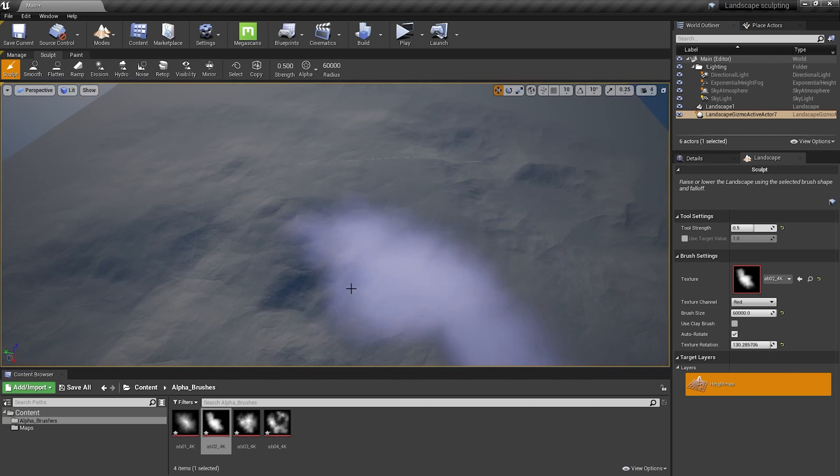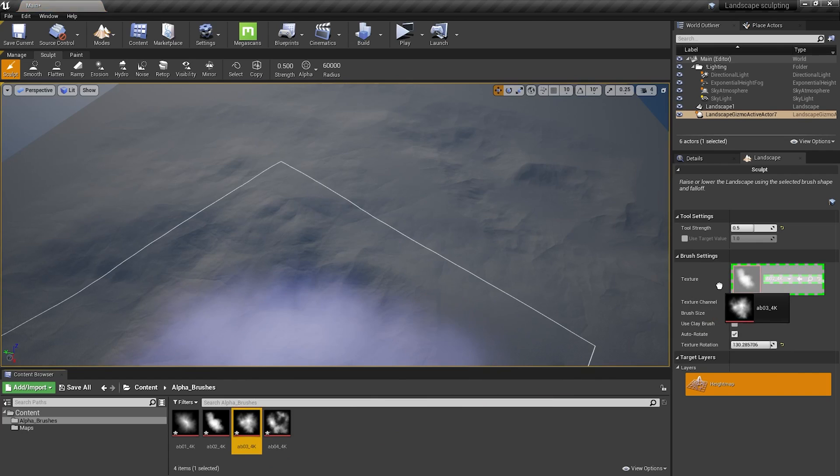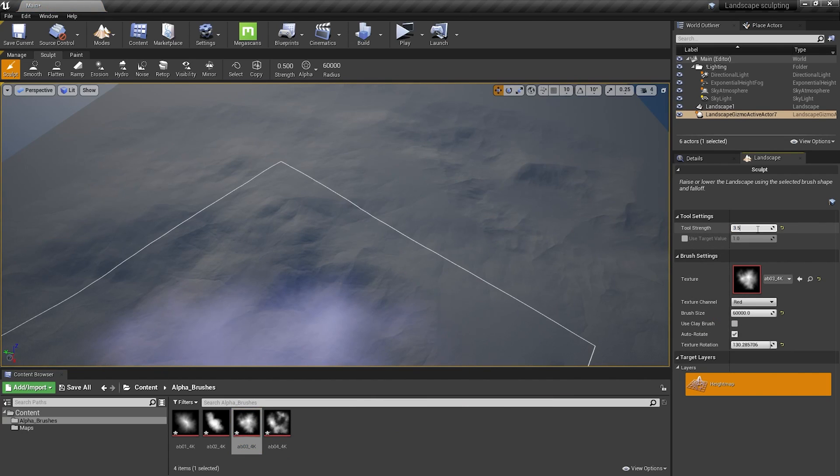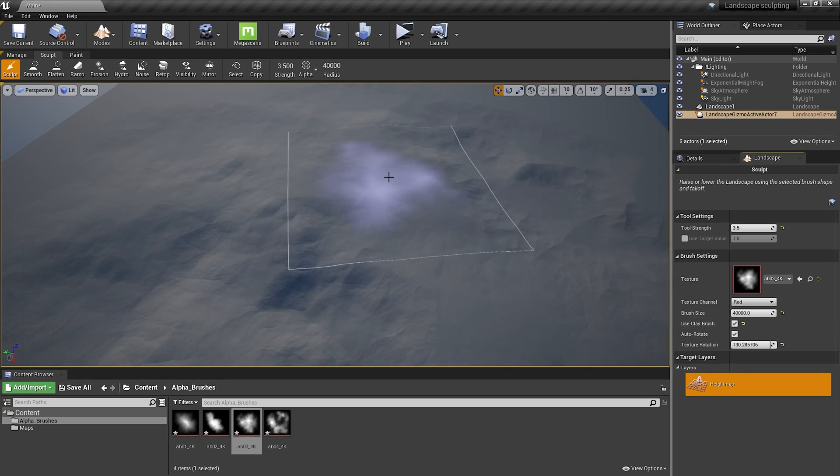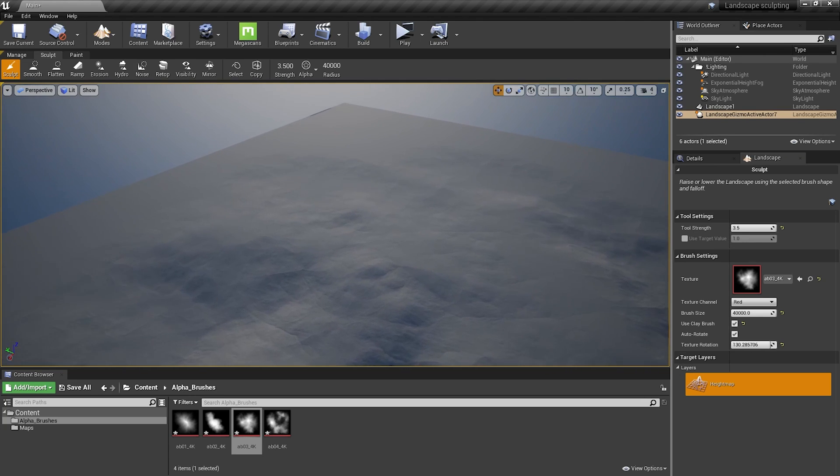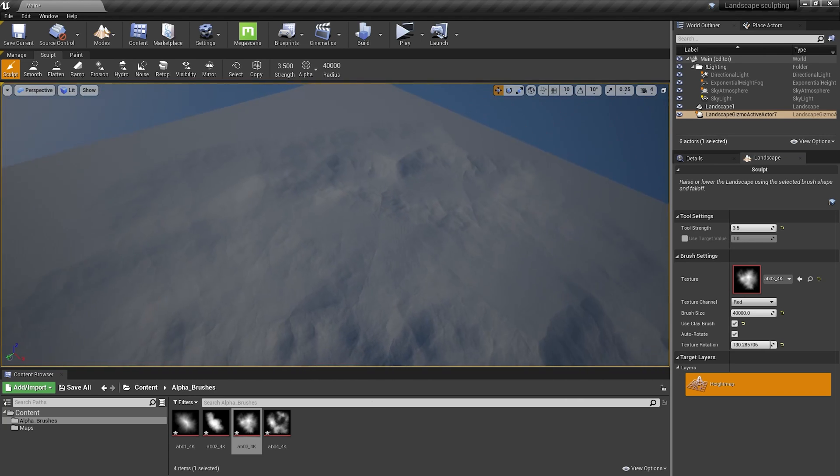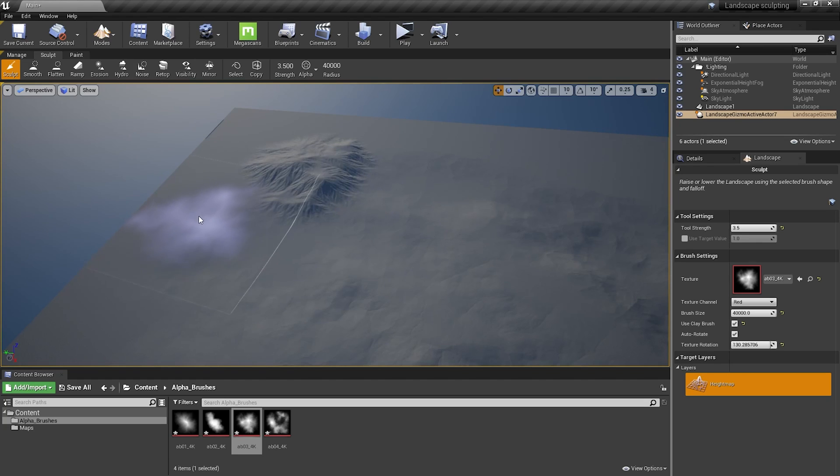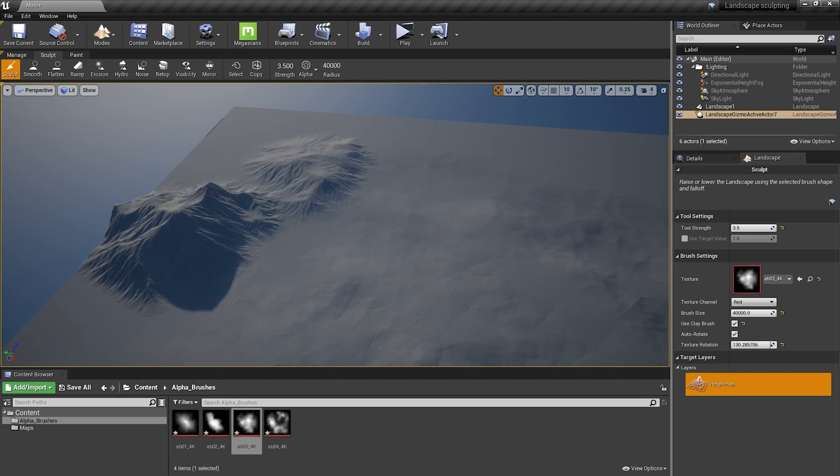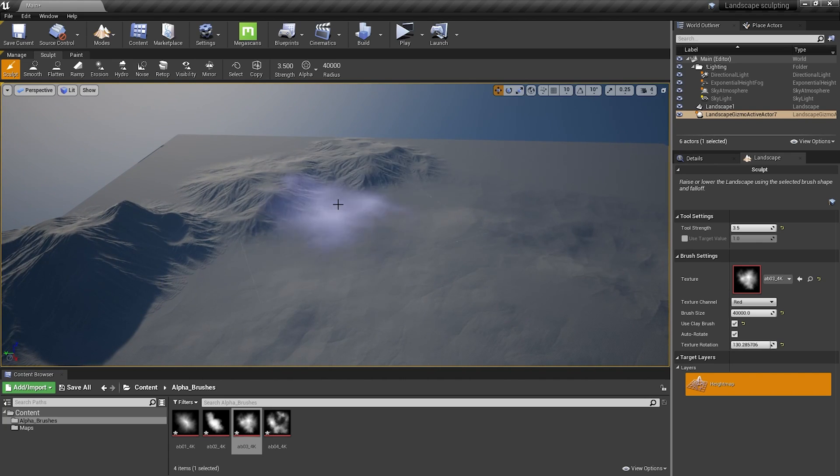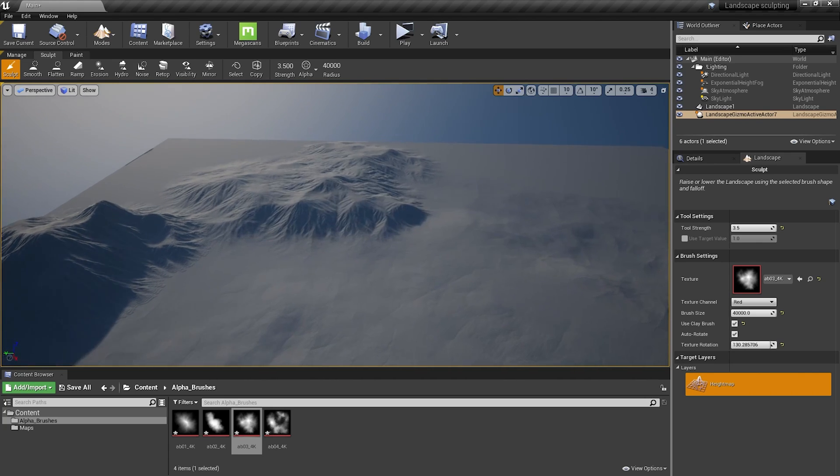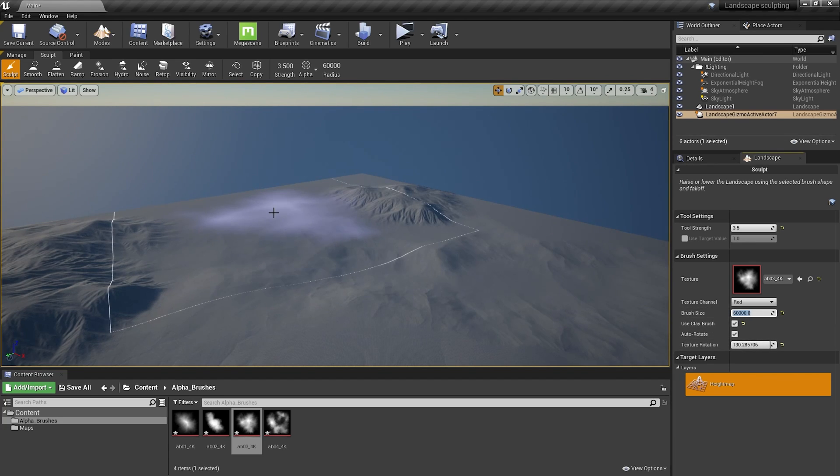Now I'm going to focus on adding more hills. So I'm going to choose this one, set the strength to like 3.5 and size to 40,000. Select clay brush, which basically raises the terrain from the base flat landscape. So the brushes won't add on each other. And I'm going to place a few here and there to add more variation. This is my favorite brush, really.